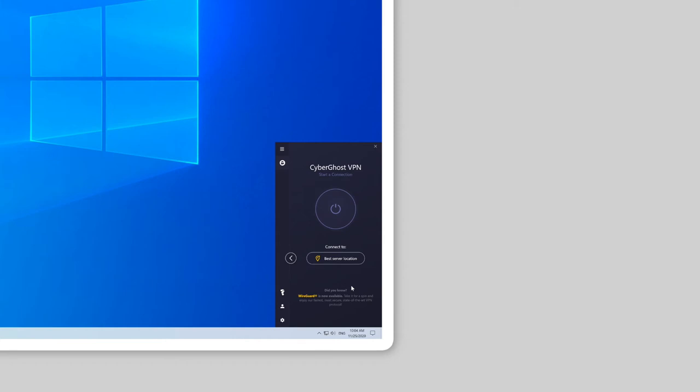To connect to a server, you can simply click on Connect from your dashboard. You'll automatically be assigned the best server for you.